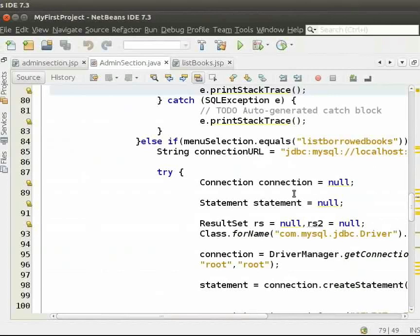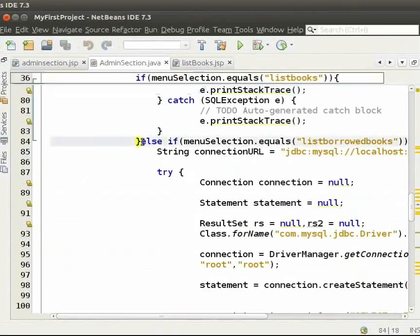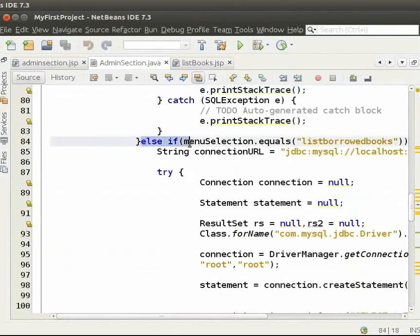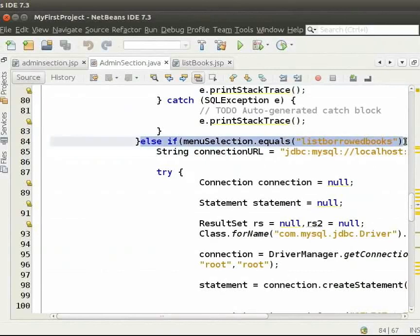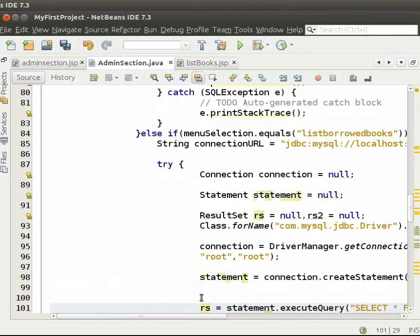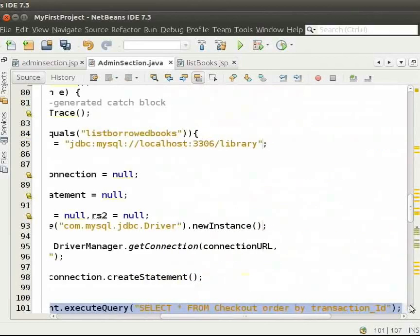Go to adminsection.java. We had clicked on List Borrowed Books. So, menu selection is equal to List Borrowed Books. The steps are similar to what we saw for list books.